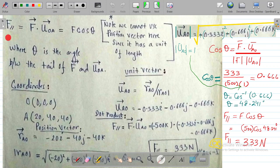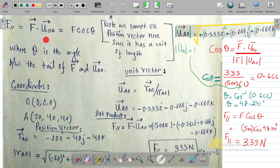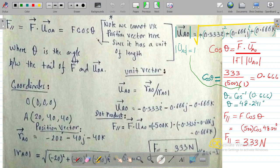The formula we use is: F_parallel equals F dot u_OA. We need to calculate the force F as a vector and also the unit vector OA, then take their dot product. Another formula, if preferred, is F·cosθ, where θ is the angle between the tail of F and the unit vector OA.